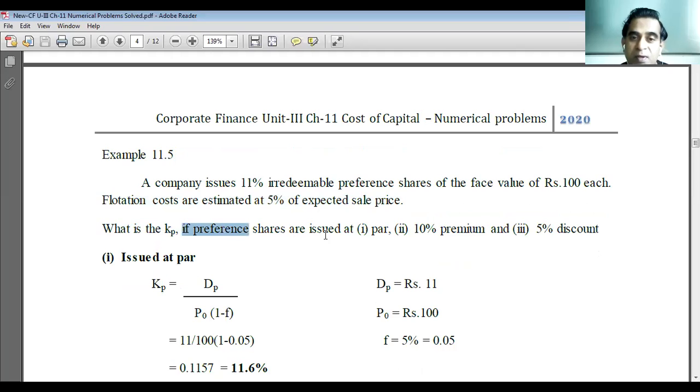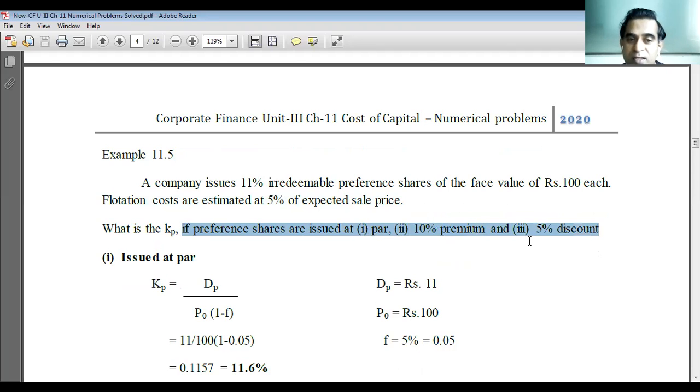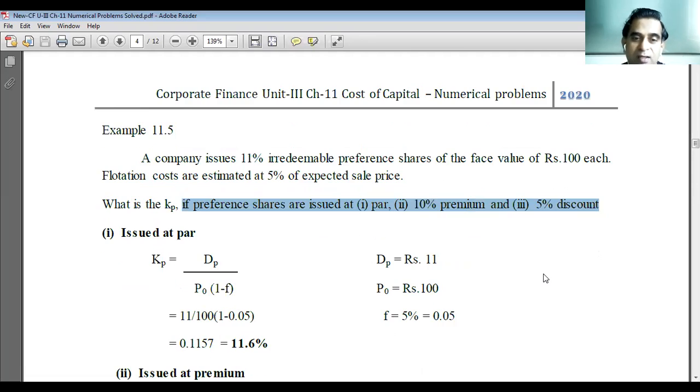So what is the KP — cost of irredeemable preference capital — if preference shares are issued at par, at 10 percent premium, and at 5 percent discount?